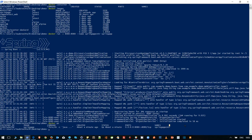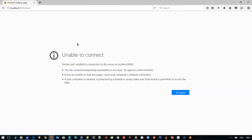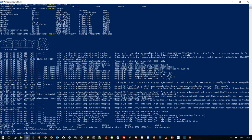To stop the container, you need to use the command docker stop followed by either the container ID or container name. Using the container name, it returns the container name itself when successfully stopped. Refreshing the browser confirms the application is no longer responding and eventually times out.